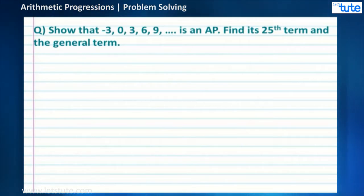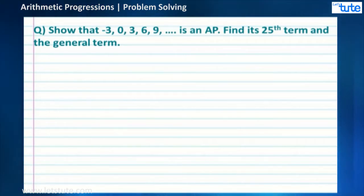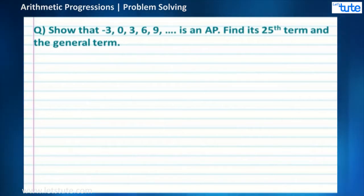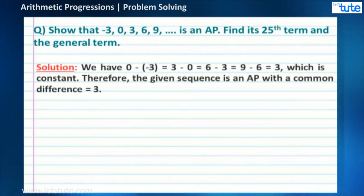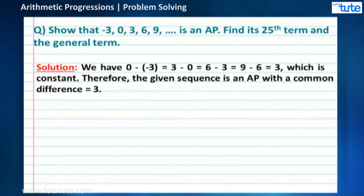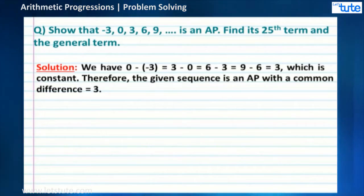Before we move on to the solution, let us see what we are asked to find out. We need to confirm that -3, 0, 3, 6, 9 and so on is an AP, and also find the 25th term and the general term. In order to find whether the given sequence is an AP, we need to find the constant difference by subtracting consecutive terms. If the difference is constant between all the terms, the given sequence is an AP.